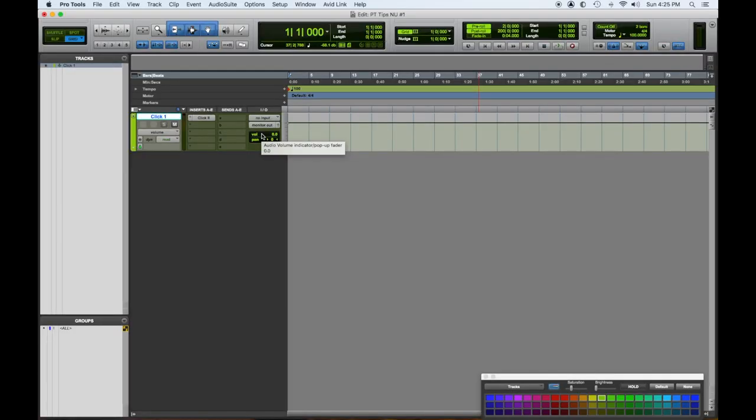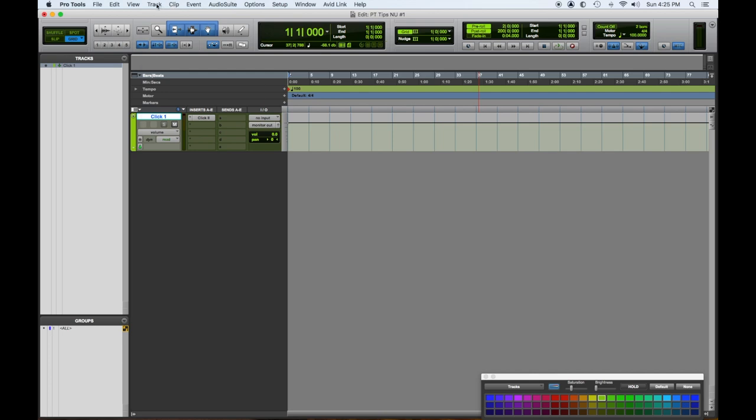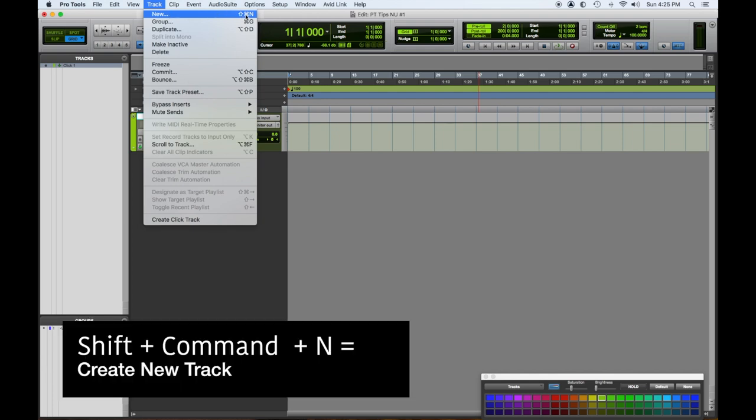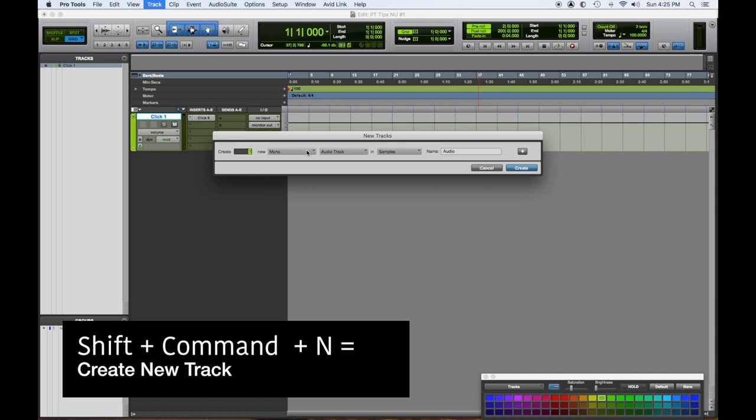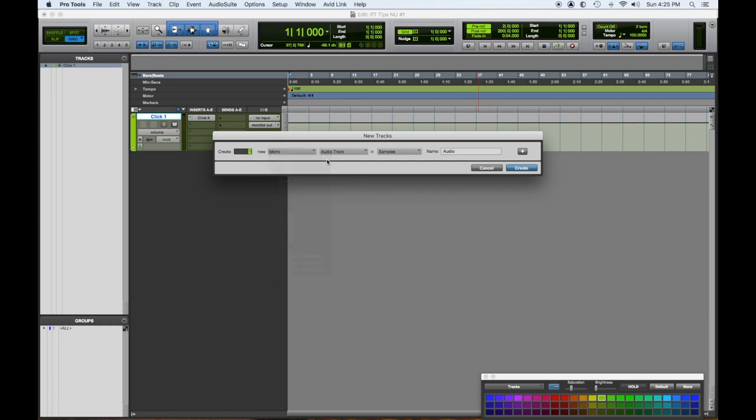Let's go one step further and make some new tracks to get some music going. To create a new track, you can go to the Track window where it says create a new track. That shortcut is Shift+Command+N, which we're going to use from now on.